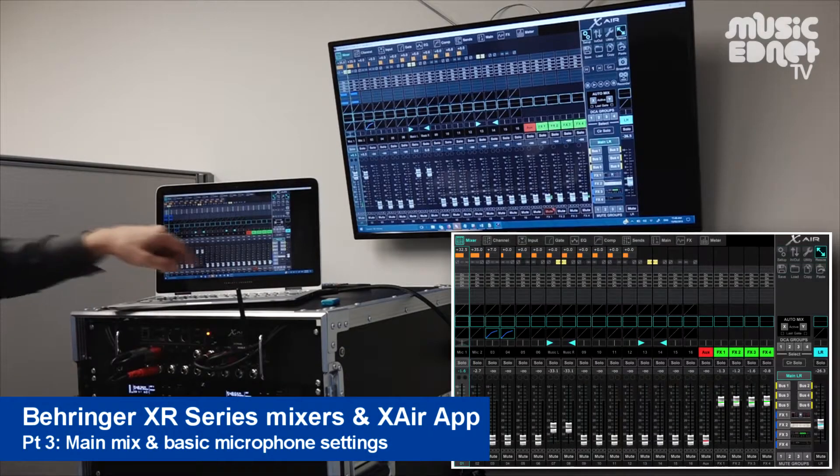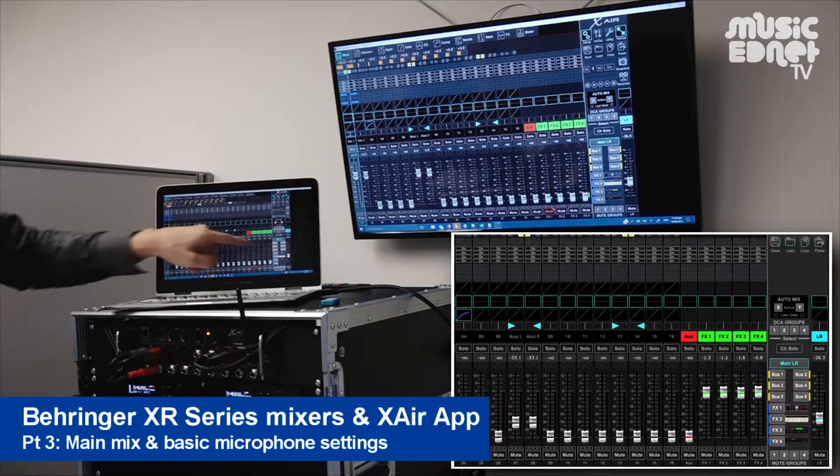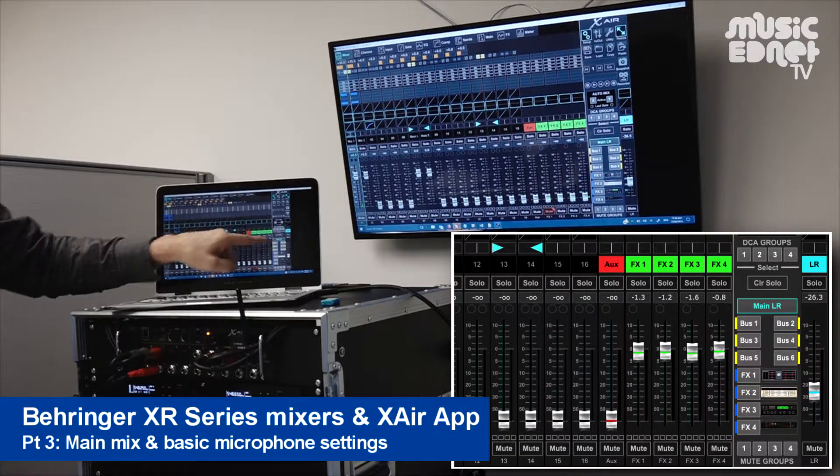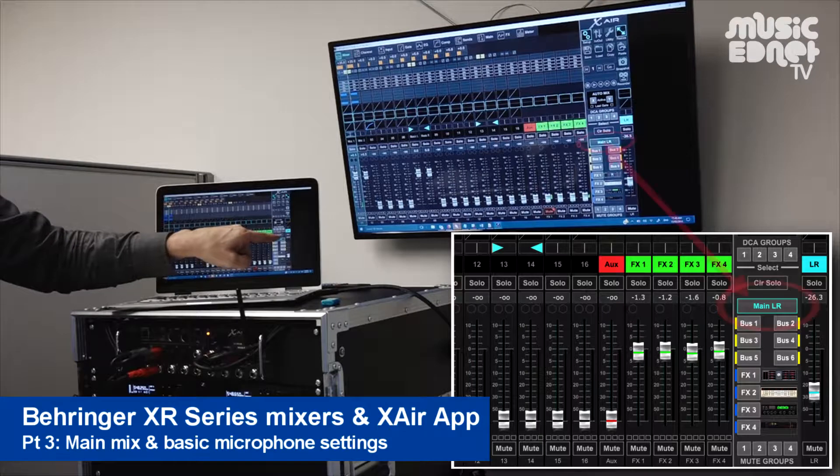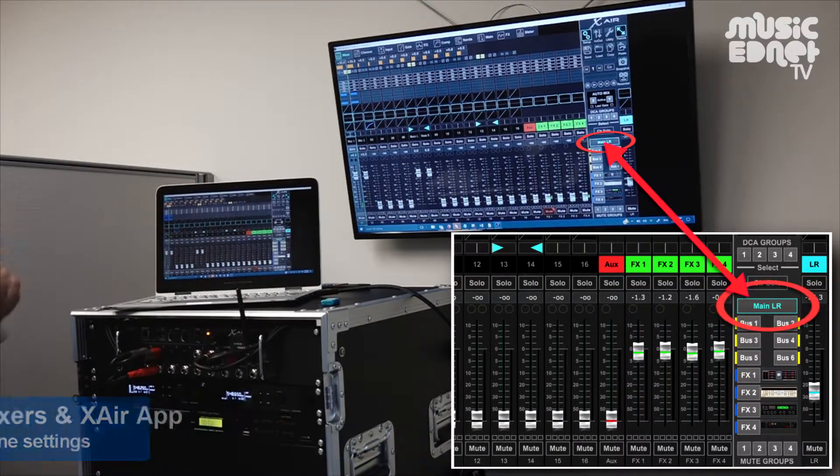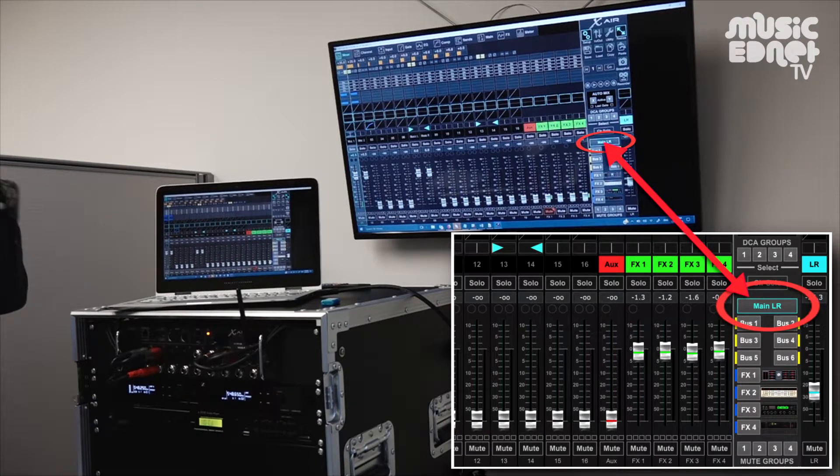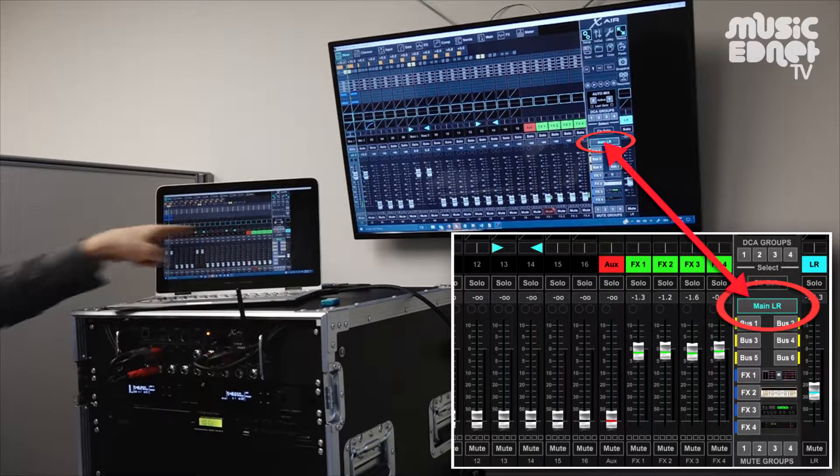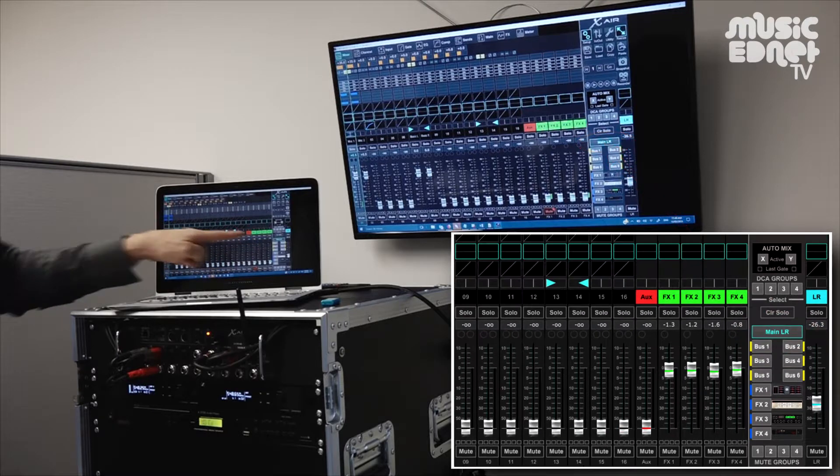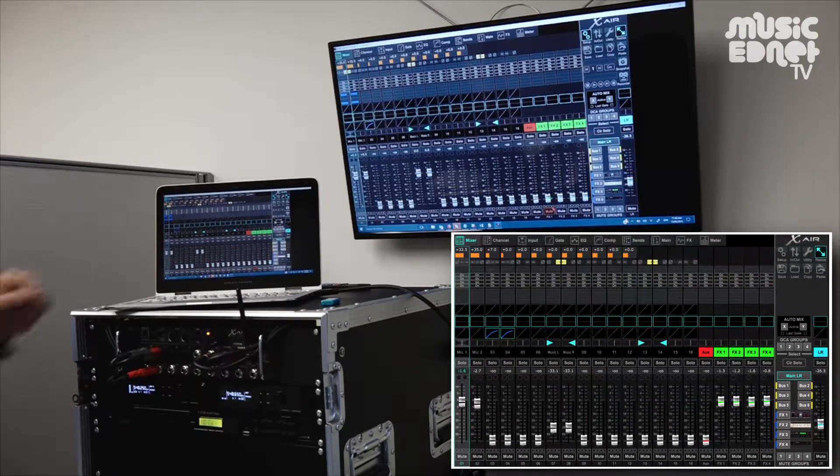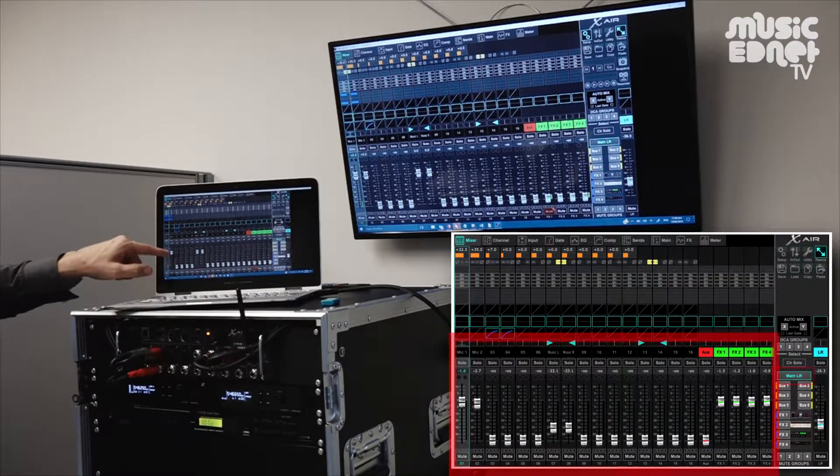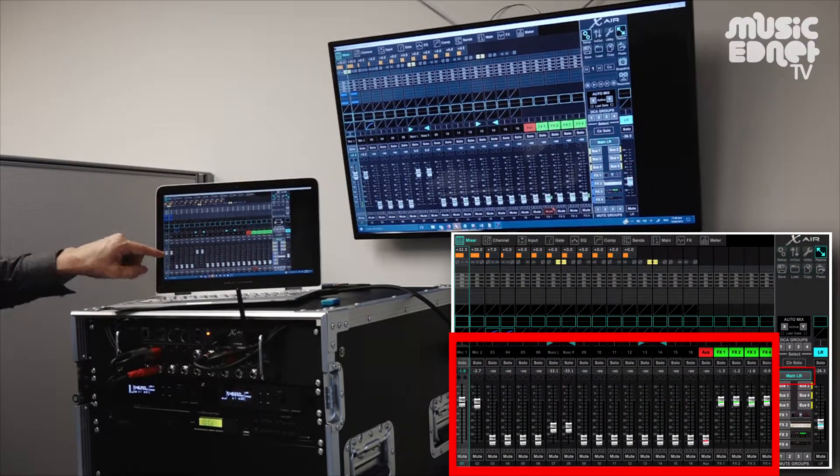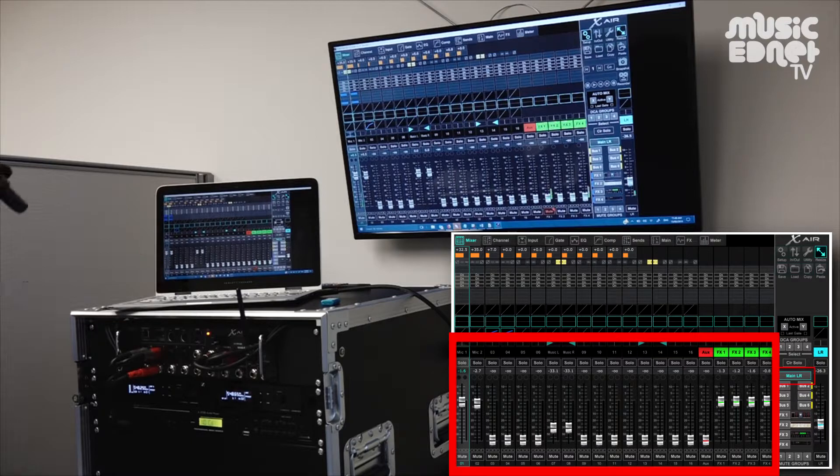What we're looking at now is the main mix, which you can always get to by clicking on the main LR button in the interface here. That tells us that all of the faders are used for controlling the main mix to the front of house left and right.